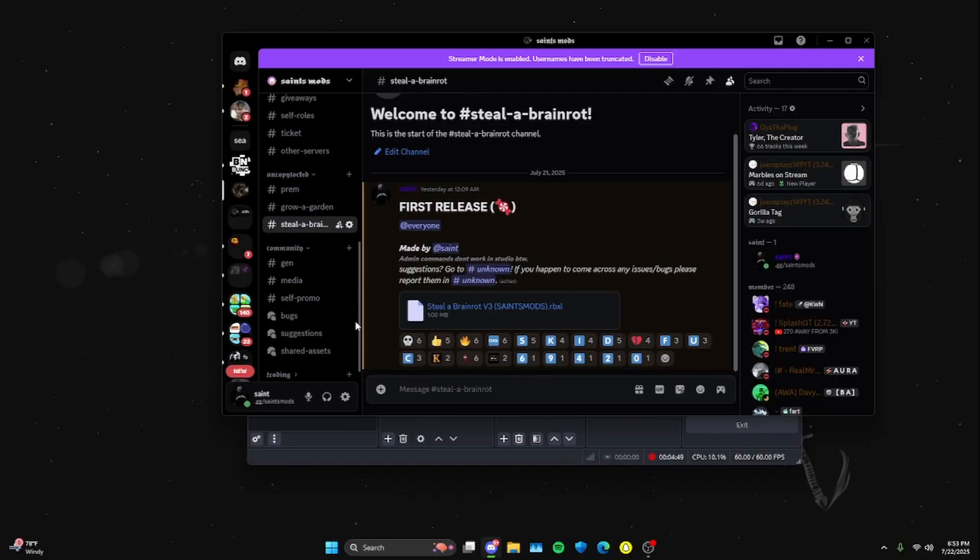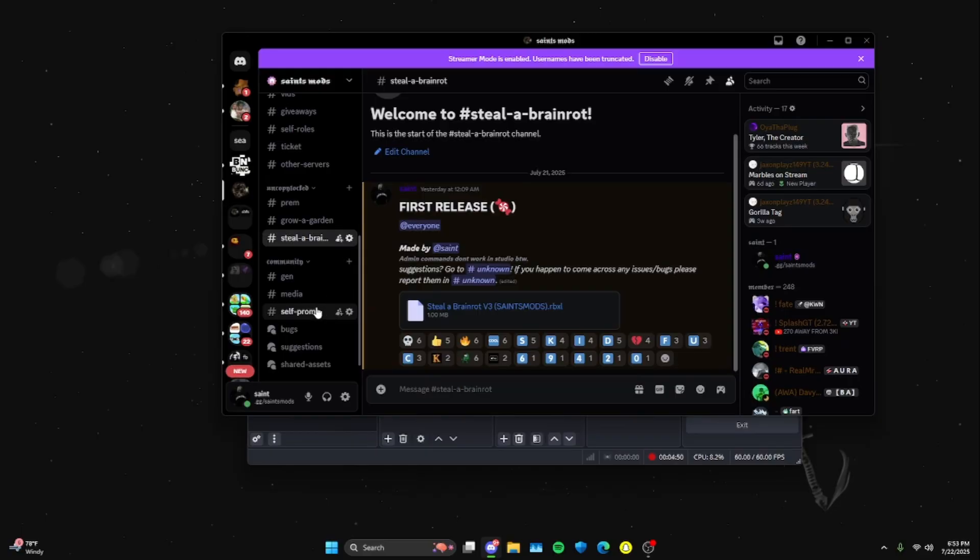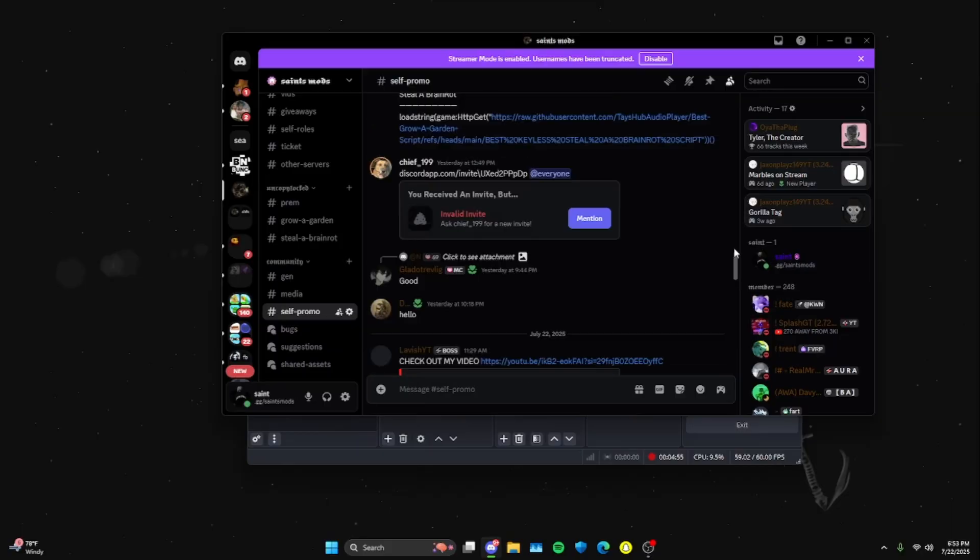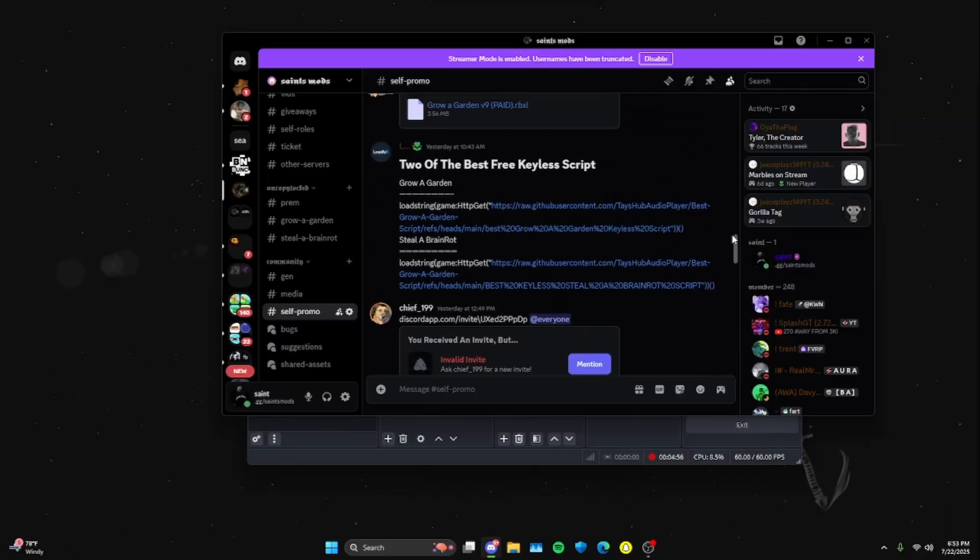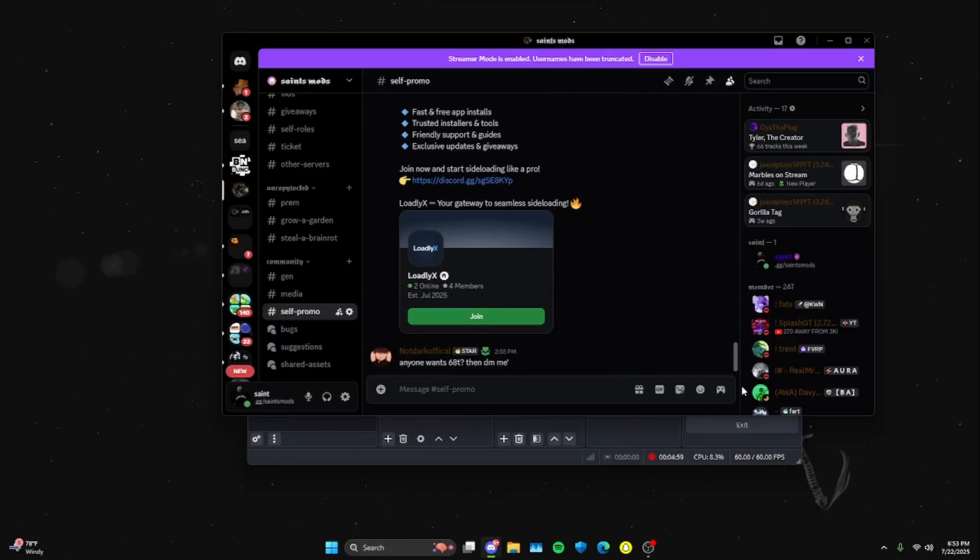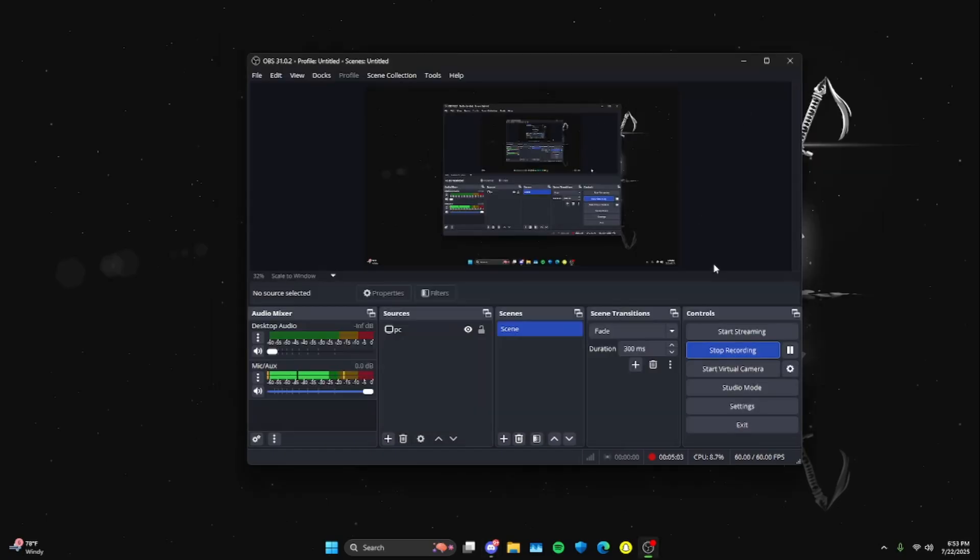If you want your game to go up or your Discord server, you can always come to my Self Promo channel and promote your stuff here. Many other people have already promoted their Discord servers, their games, and have gotten many members. Again, thank you guys for watching. Subscribe, like, and see you guys in the next one.